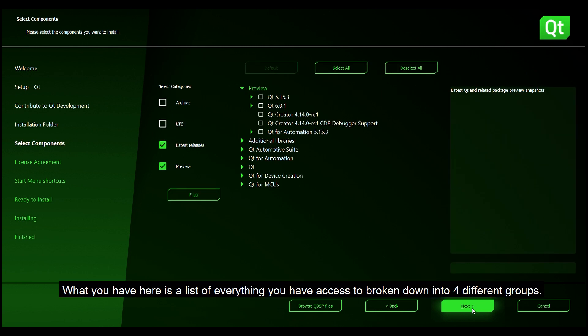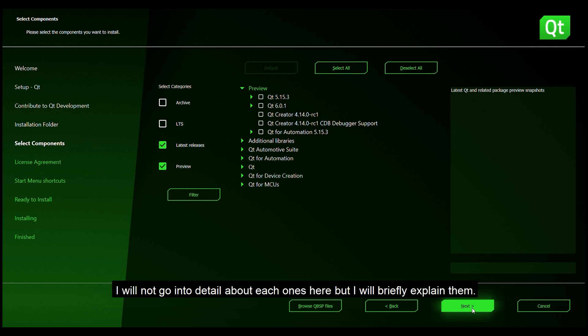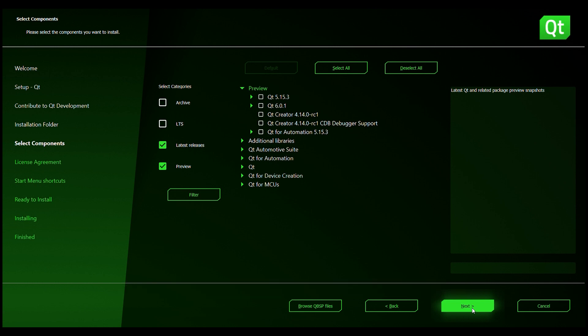What you have here is a list of everything you have access to broken down into four different groups. I will not go into detail about each one but I will briefly explain them.